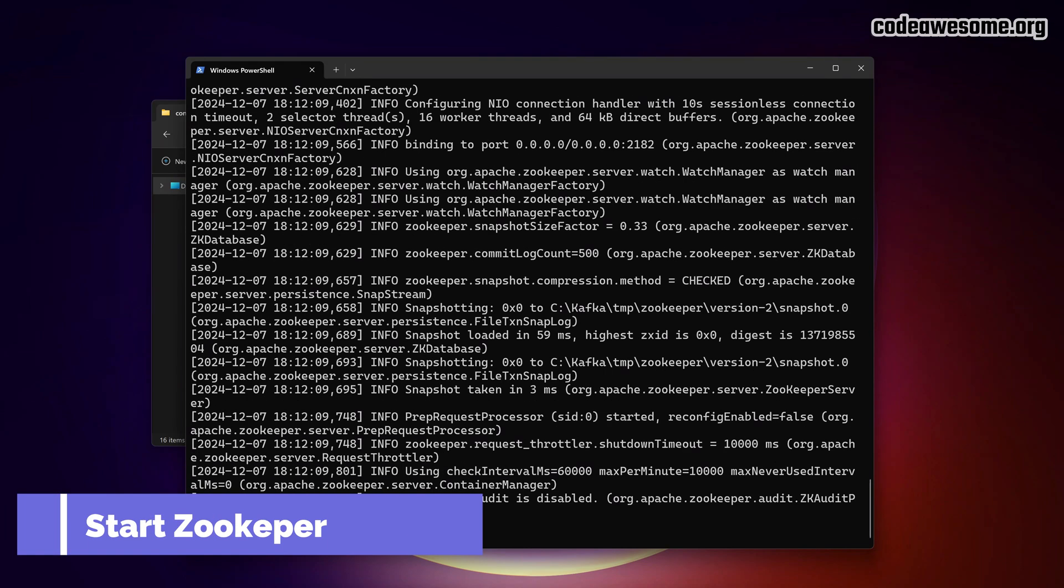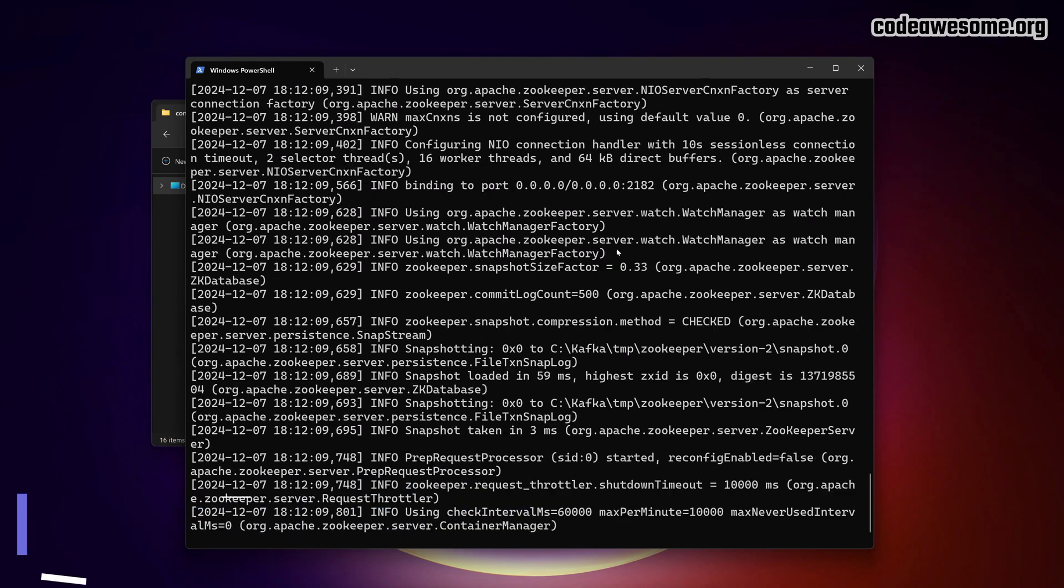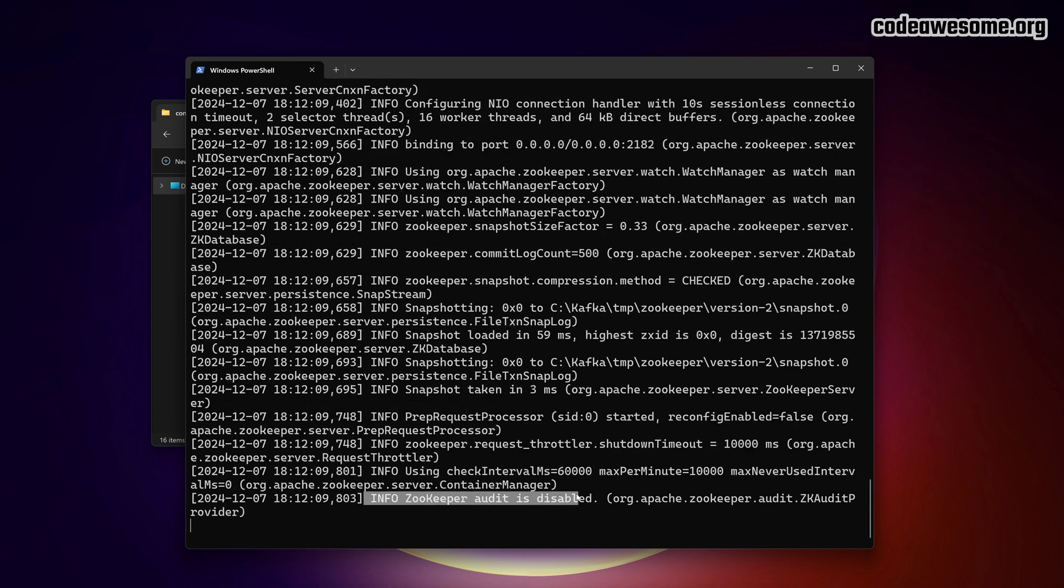The first step is to start zookeeper. Run the command to start zookeeper and wait for it to load completely. Once it's running, open the second terminal.